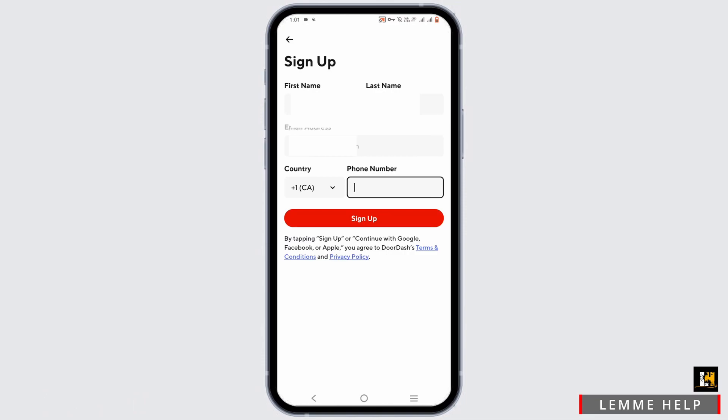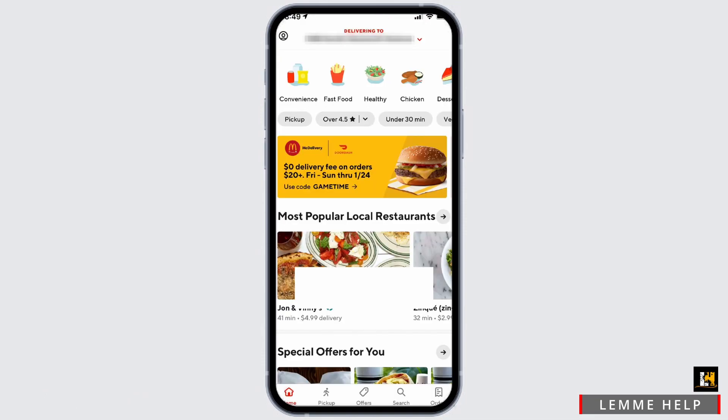Once your account is verified, you will be able to log in to your DoorDash account. And you can go ahead and order up some food and enjoy some good times and good food.